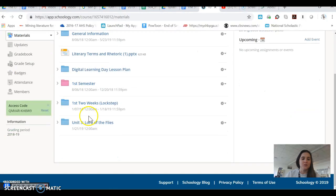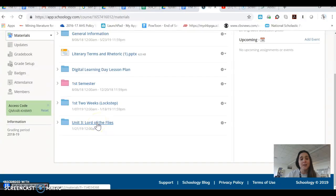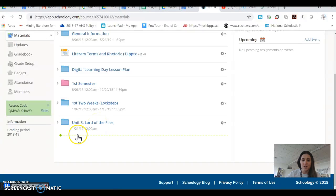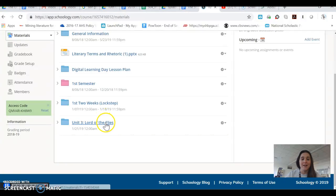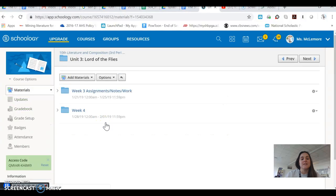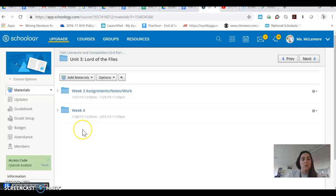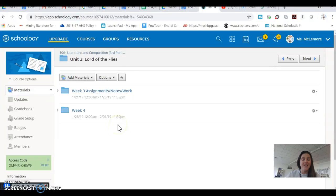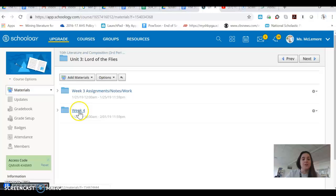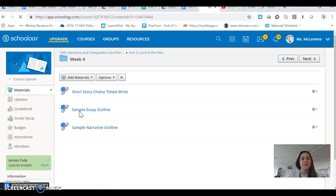I scrolled down to Unit 3, Lord of the Flies, which I know that we're in because it says it starts on January 21st, 2019, and there's no end date yet. So I'm going to click into that. I know that we're in week four because it says that it starts at January 28th, 2019, and it ends on February 1st, 2019, and we're in the middle of those two days. So I know that that's what week we're in. I'm going to click there.